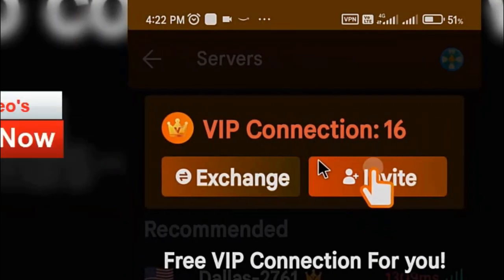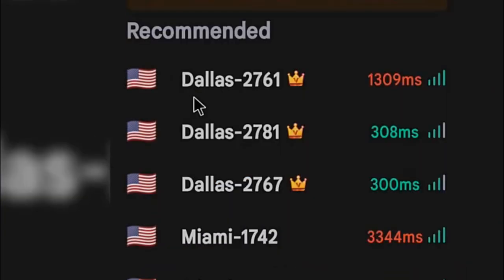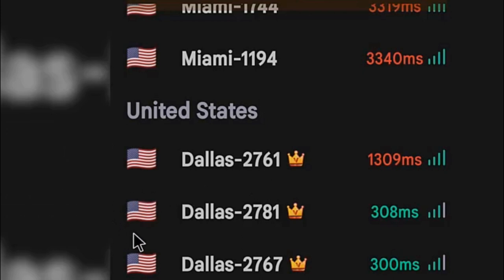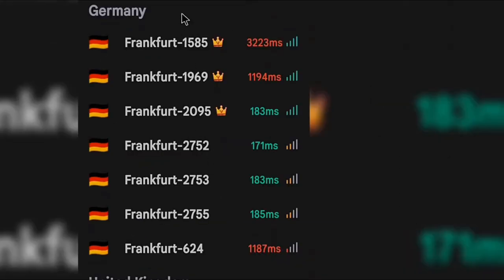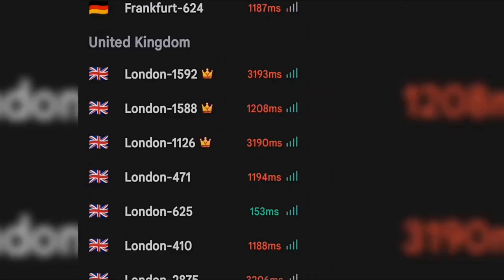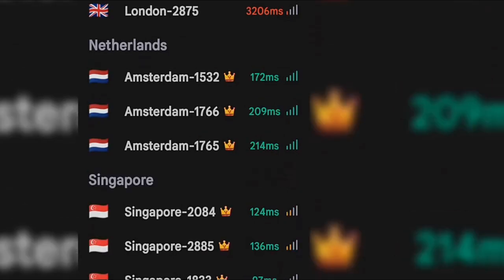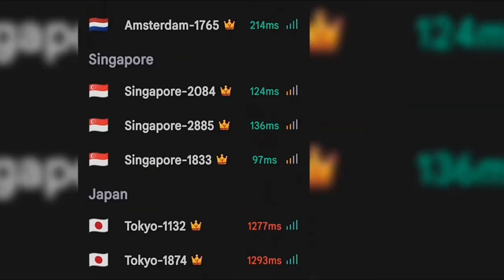You can see the VIP servers listed, such as Dallas 2761 and Dallas 2781. There are many servers to choose from — Dallas and Miami in the United States, multiple Frankfurt servers from Germany, London servers from the United Kingdom, Amsterdam servers from the Netherlands, Singapore servers, and multiple Tokyo servers from Japan.